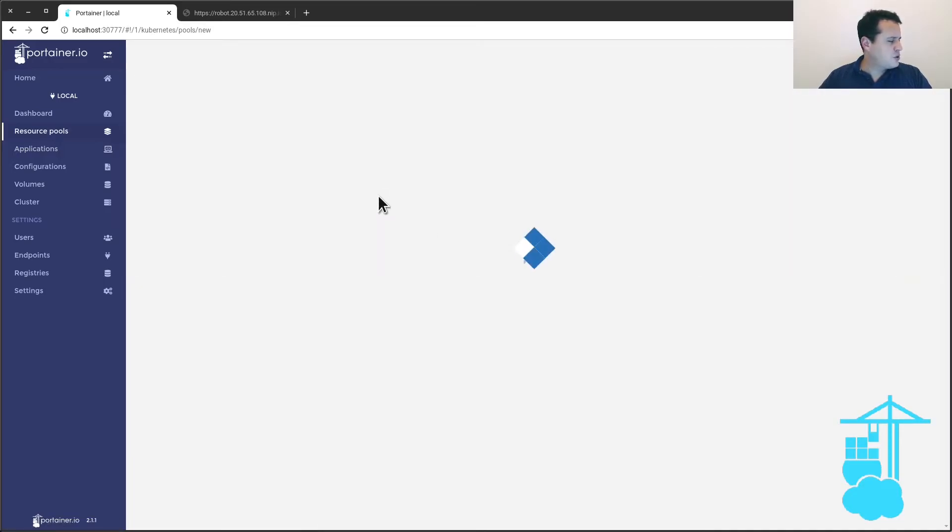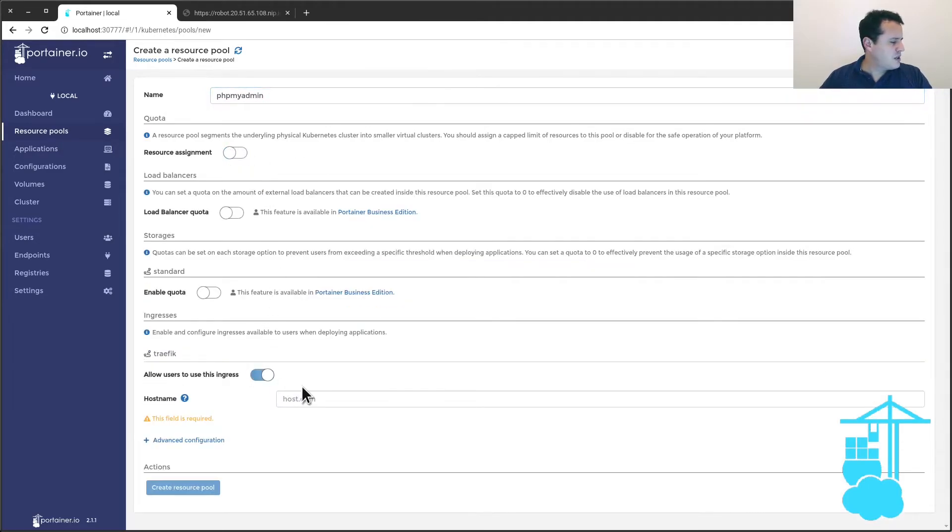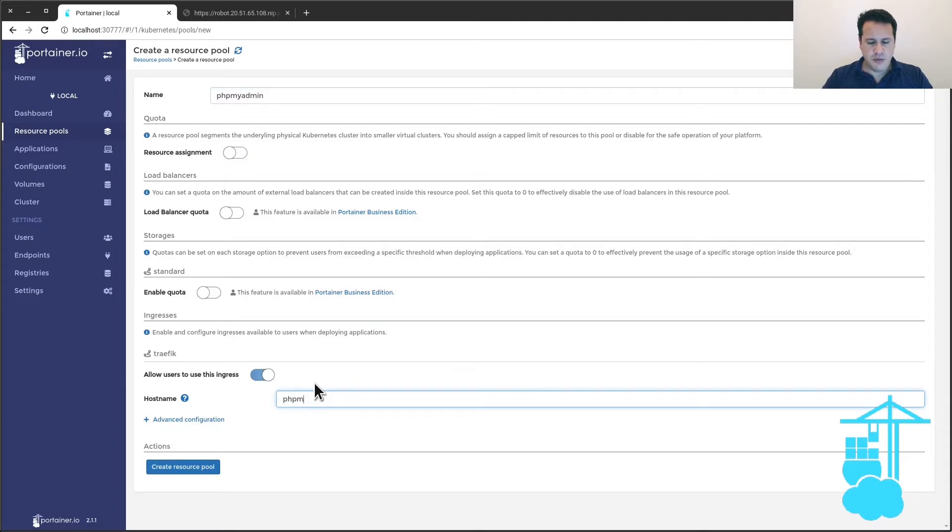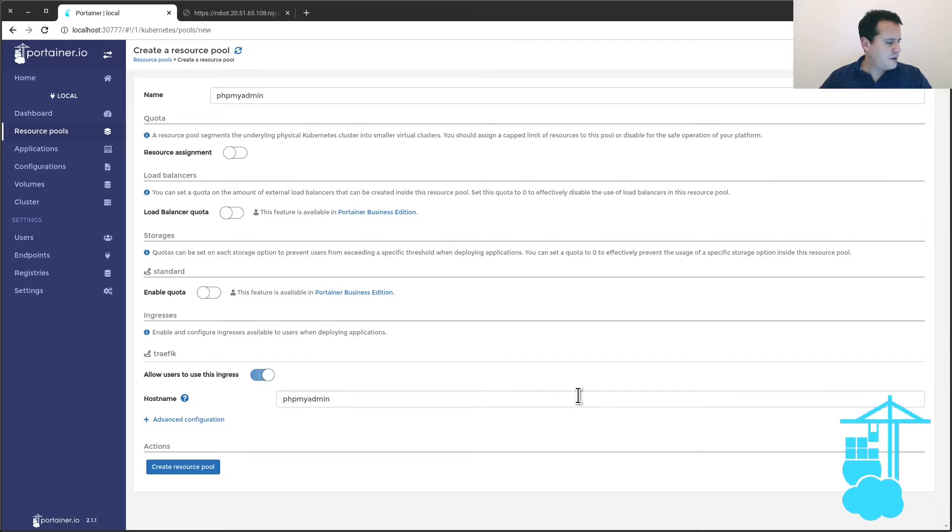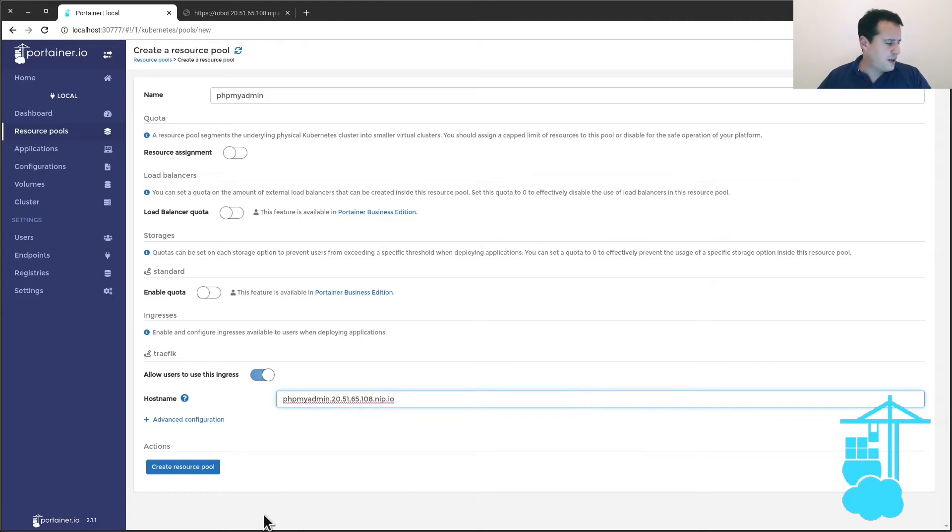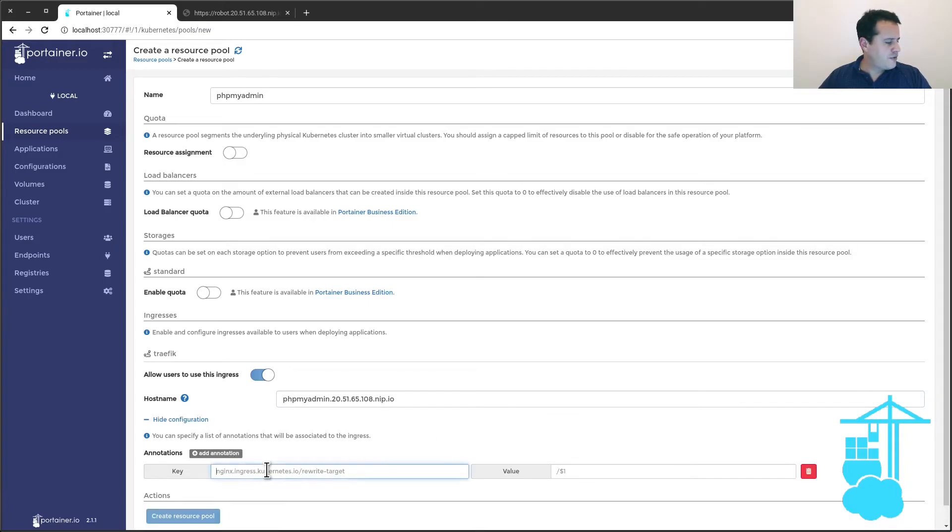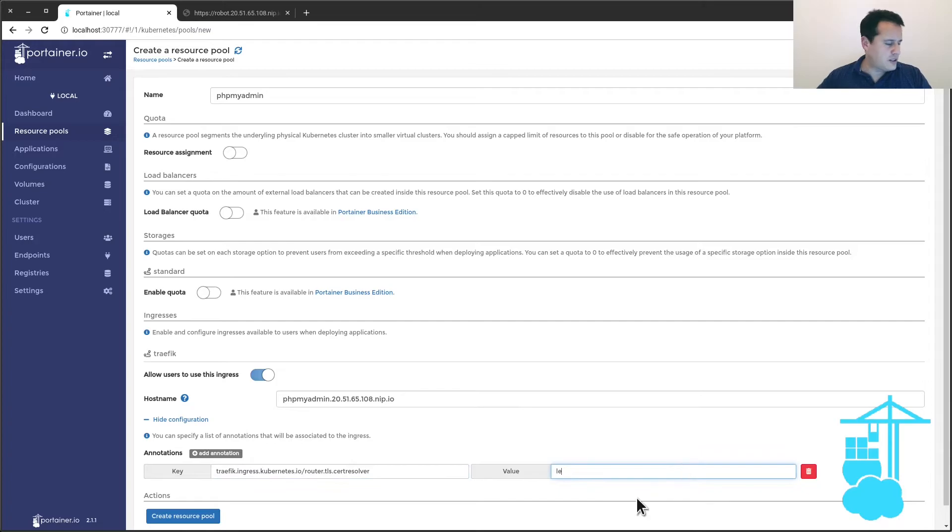Resource pool, I'm going to call it phpMyAdmin. And the domain is the one previously. Again, this is a test domain—make sure if you want to use it in a production environment, use a proper domain. I'm going to add the string that tells Traefik which certificate resolver it has to use—in this case, Let's Encrypt.